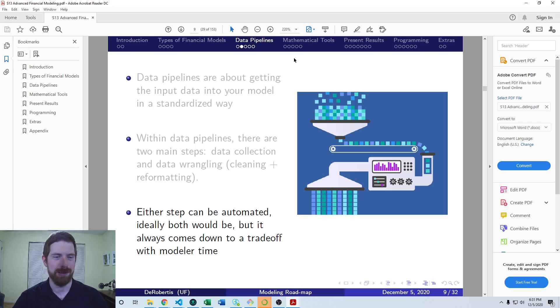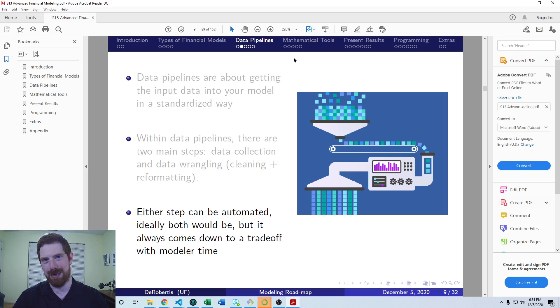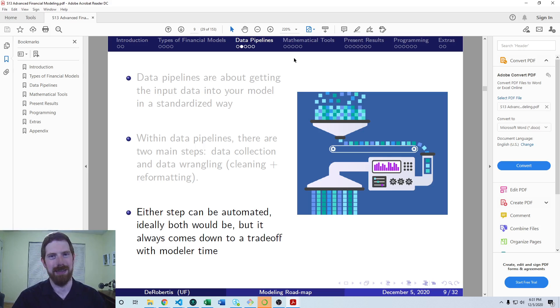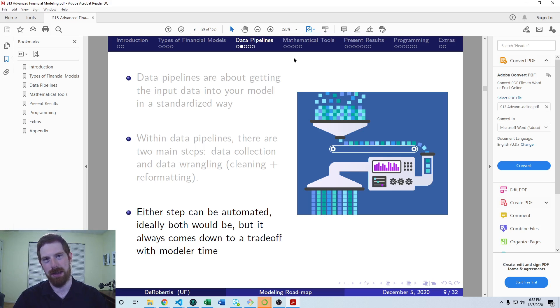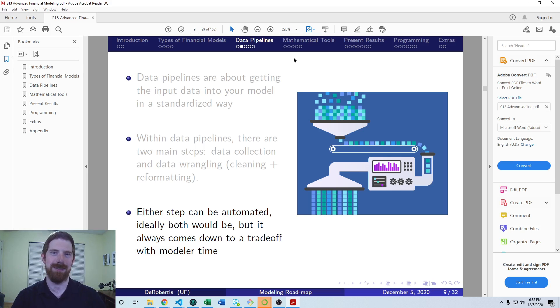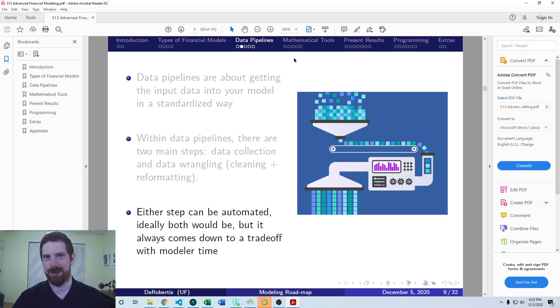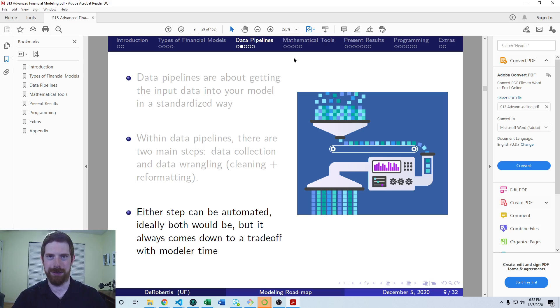But there are other advantages to the automated approach beyond just saving time. One is that you are going to eliminate the possibility for human error. As long as you write the code correctly, then it's going to do the exact same thing with your data every time. And so you're not going to have to worry about accidentally missing a step in your process, or handling one row of the data accidentally differently than all the others or something like that, which could cause a mistake in your model and the report from your model. So if it's all automated, you're going to expect to get the same results every time.